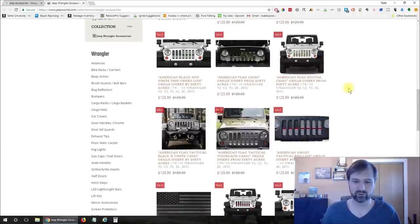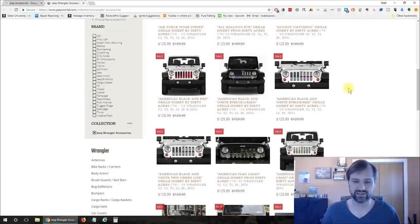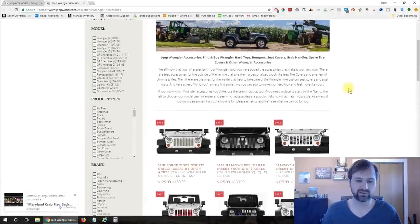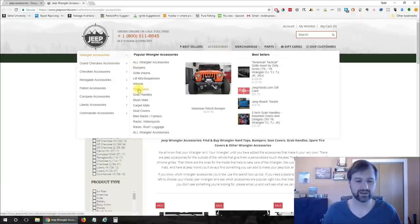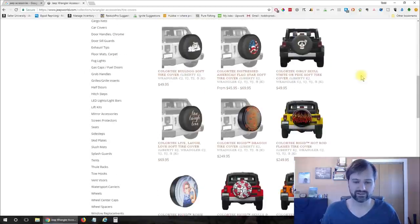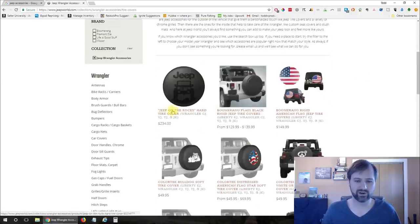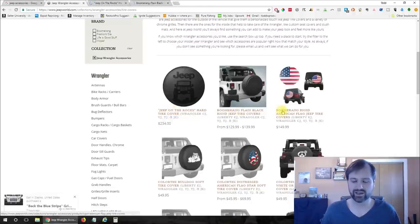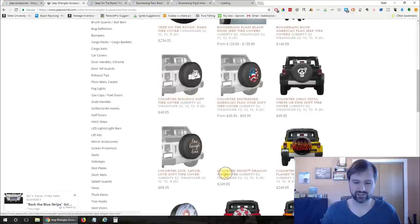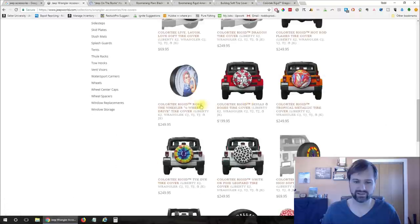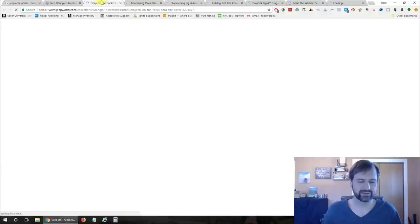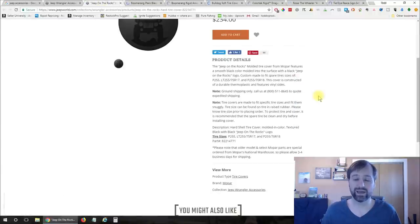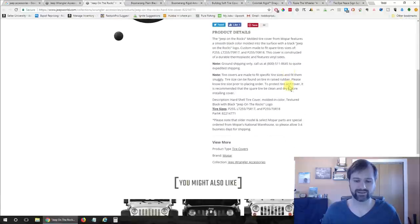Looks like we've got some grill inserts here which are pretty interesting you put behind your grill and you can have some kind of decoration or whatever the case may be. Let's see what else we've got under accessories. Let's go with tire covers. All right so now we have a whole bunch of tire covers. So what I'm going to do with some of these is just start opening some of these in new windows and I'm just holding down the control key on my keyboard and then clicking on the link to open them up in additional windows instead of opening them in the same and I'm just randomly selecting some here.